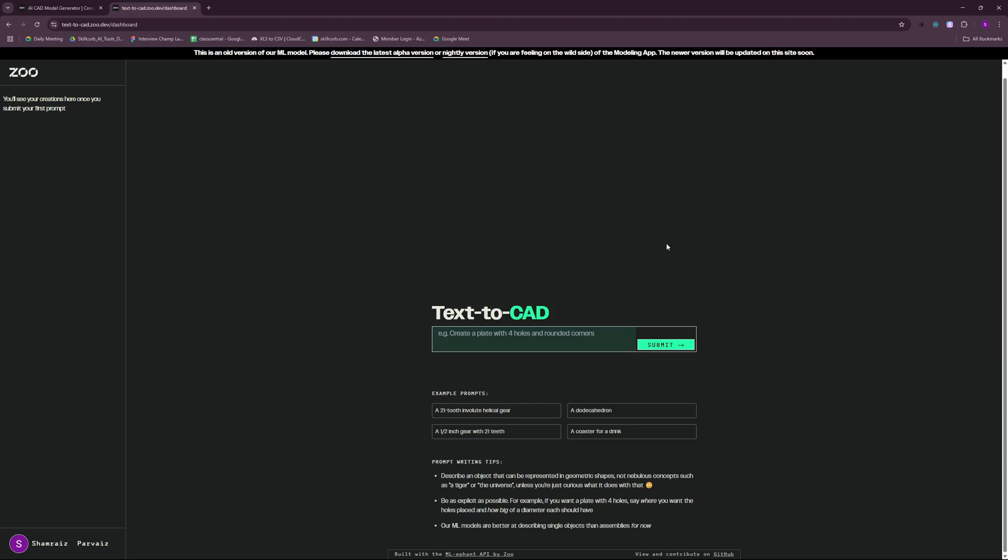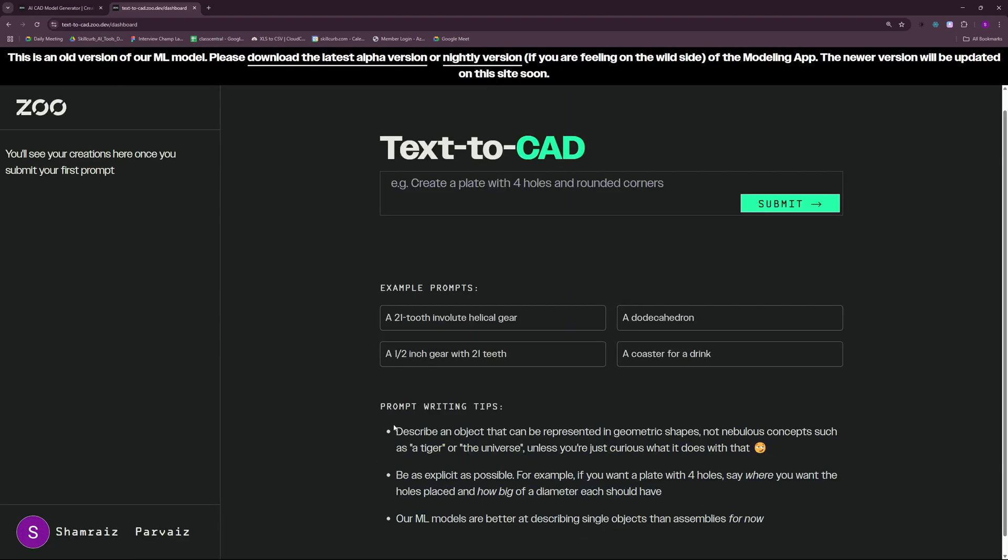I'm going to go with this web interface and later on, I'm going to go with the installation and how you can set this up locally on your machine. So let's go ahead and ask it to generate something for us. Let's just go with one of the example prompts here. It's going to be a half-inch gear with 21 teeth.